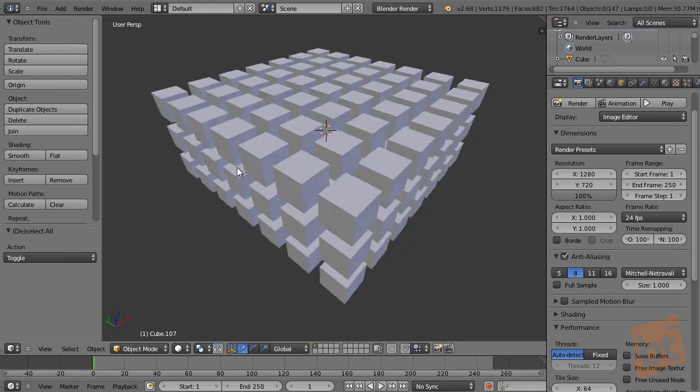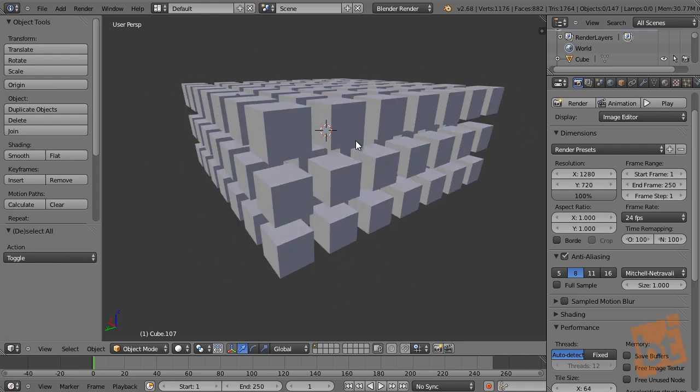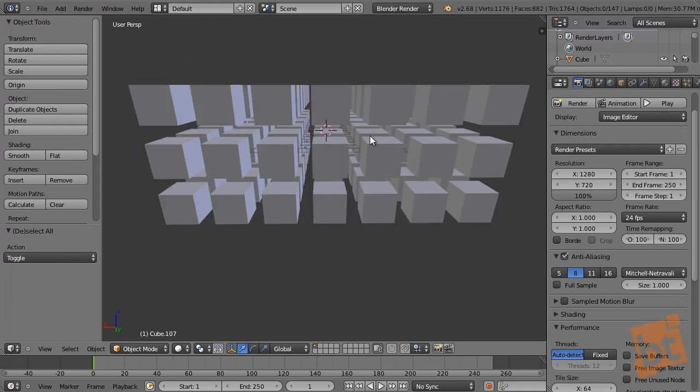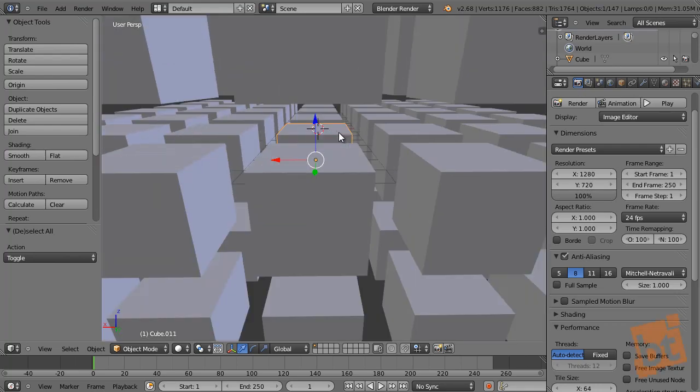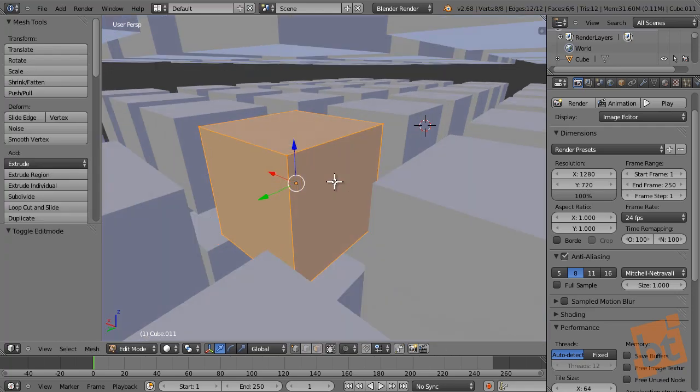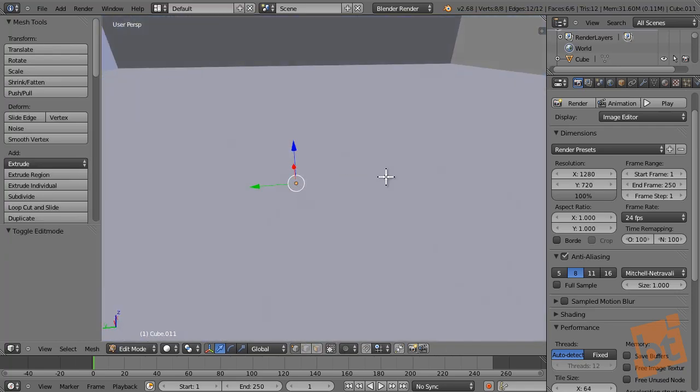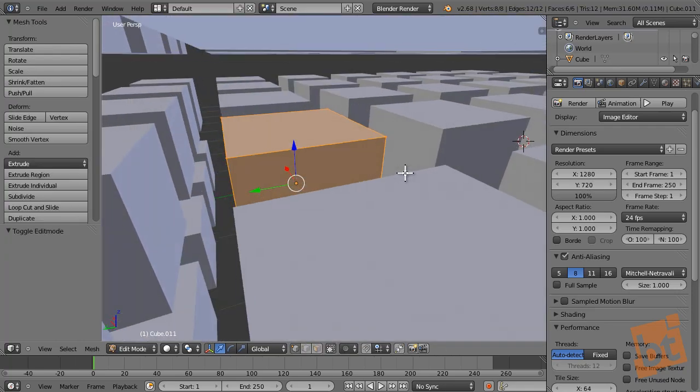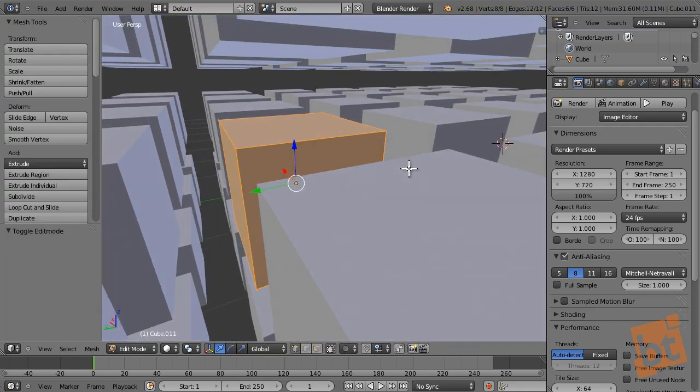Sometimes you will work with a lot of objects in the scene, and it can be very difficult and uncomfortable to work with individual objects when other objects are interrupting the vision.